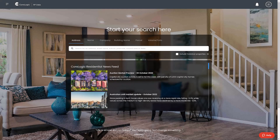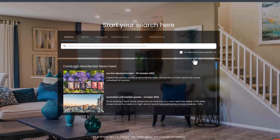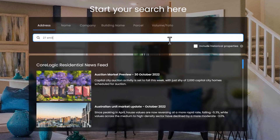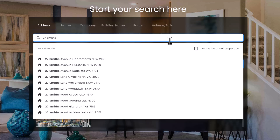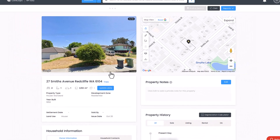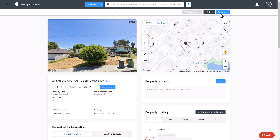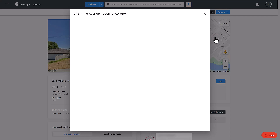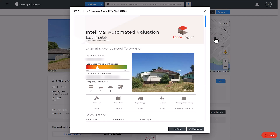AVM reports can be generated from the search results page and the property details page. To create a new AVM report, search for your desired property using the search bar and select the property from the list of results. In the top right-hand corner, select the blue Reports drop-down button and then select either Valuation Estimate or Rental Valuation Estimate.